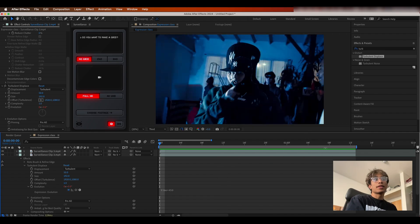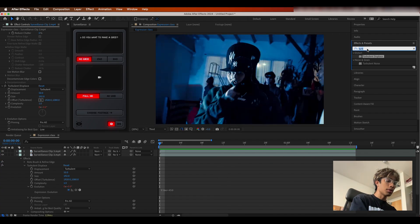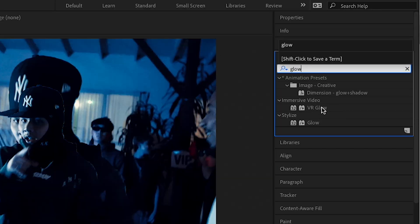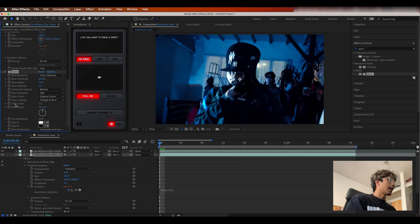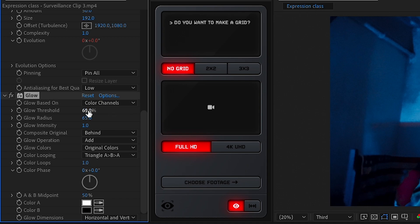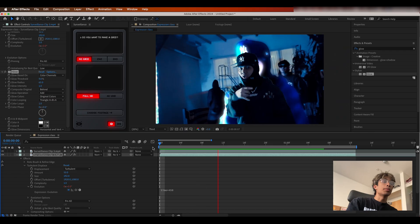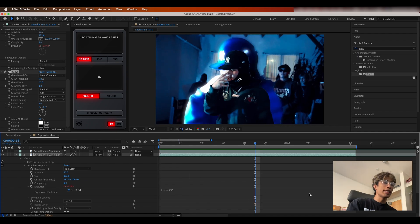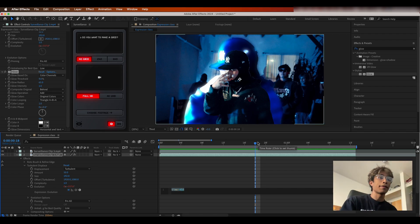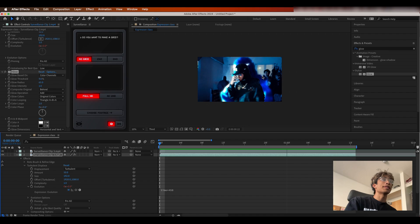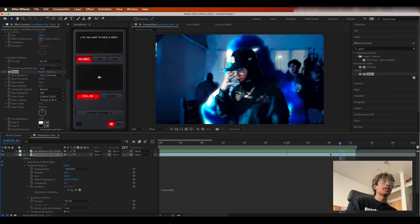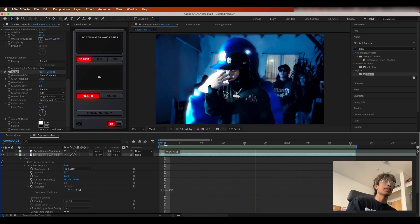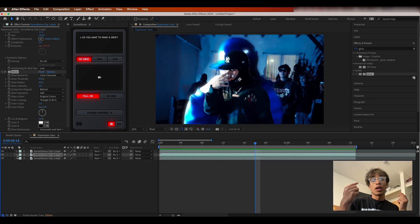Let's add a Glow effect, increase the radius and threshold a bit — and now you can really see the time expression in action. There are no keyframes at all on the evolution; all we did was enter time asterisk whatever multiplier value you want, and we have a self-animating, trippy turbulence displace effect. That's the time expression.